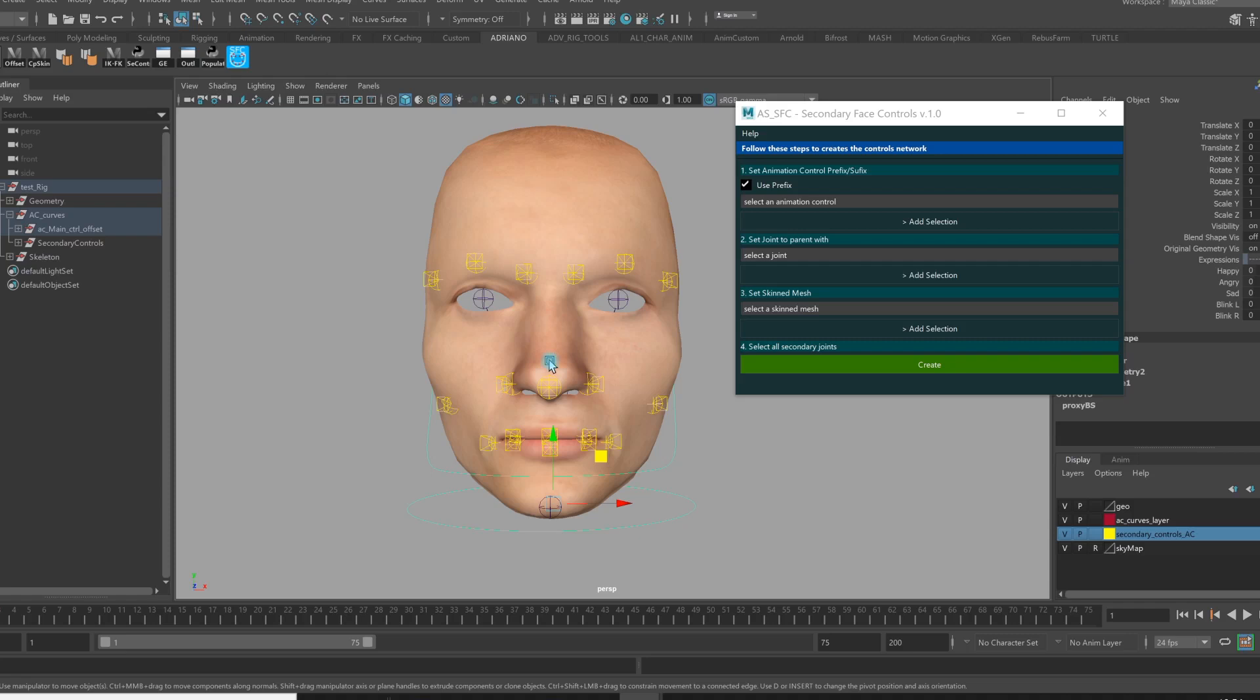Mainly a hybrid rig is a rig that has blend skin and blend shapes. In this kind of rig, we need secondary controls to be sure that animators have full control of the expression of the character.